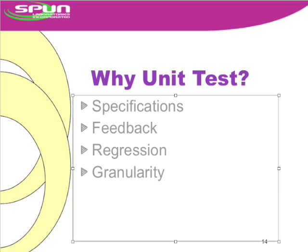And this is what I think most people think of when they hear the word test. Does it ensure that my code is working? And then, once you have regression, if something goes wrong, it gives you granularity. Not just has something gone wrong, but a smaller box of where something has gone wrong.